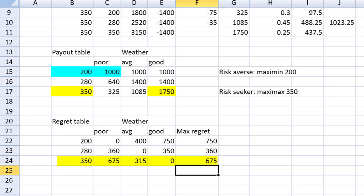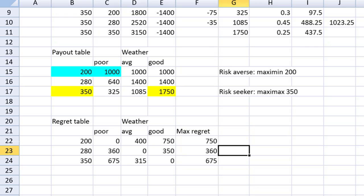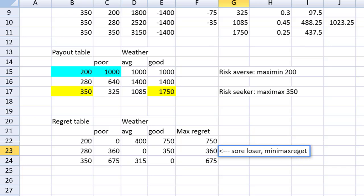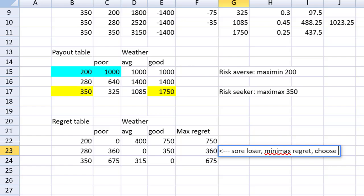Guys, the name of this rule is minimize the maximum regret. So if I want to minimize my regret or my opportunity costs, I would choose this one. Minimax regret. We're doing it this way, right? Sore loser. Minimize the maximum regret. And that would be, choose 280 as my production volume.